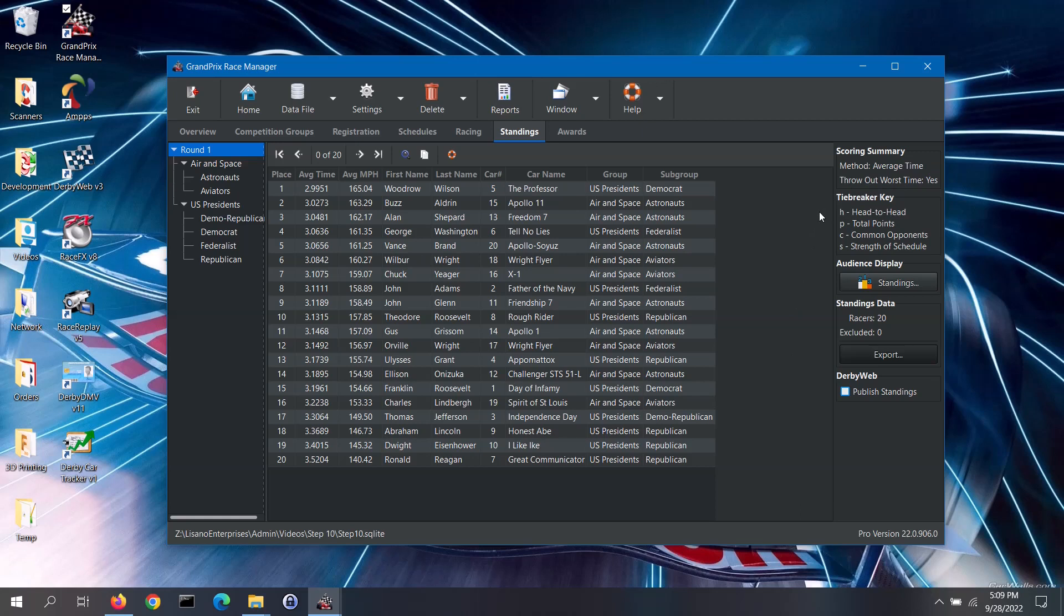If there is a warning that not all heats have been completed, you will want to go back to the racing screen and address that. If you enabled tiebreaker rules in the software settings screen, you will see the tiebreaker key displayed and any broken ties will have the letter code next to the standings place. If you are not using tiebreaker rules and see a tie in the standings, then you may wish to run a tiebreaker between the applicable racers.